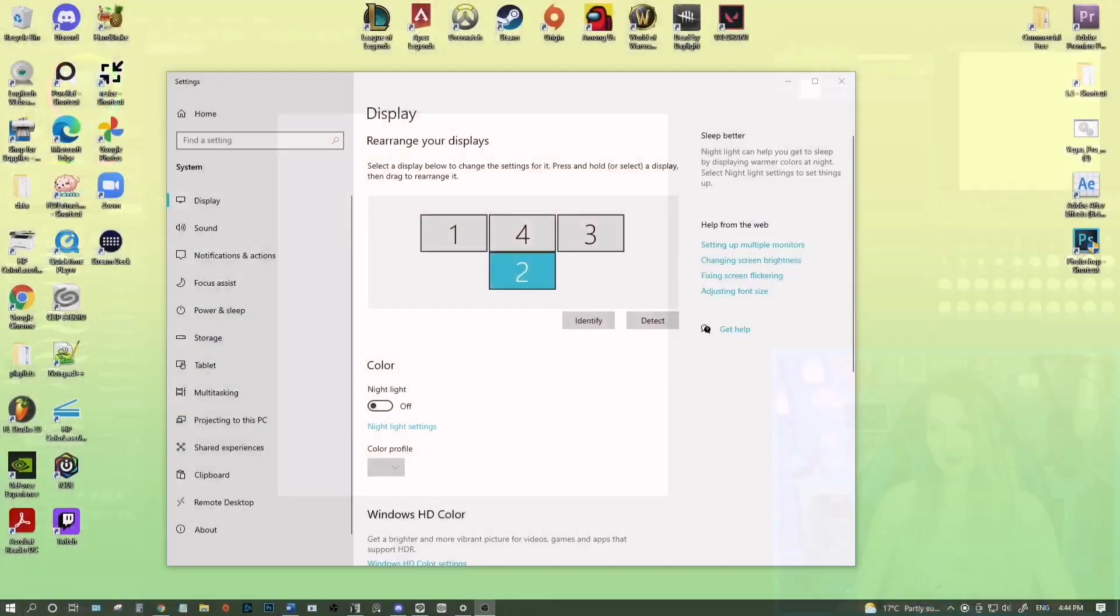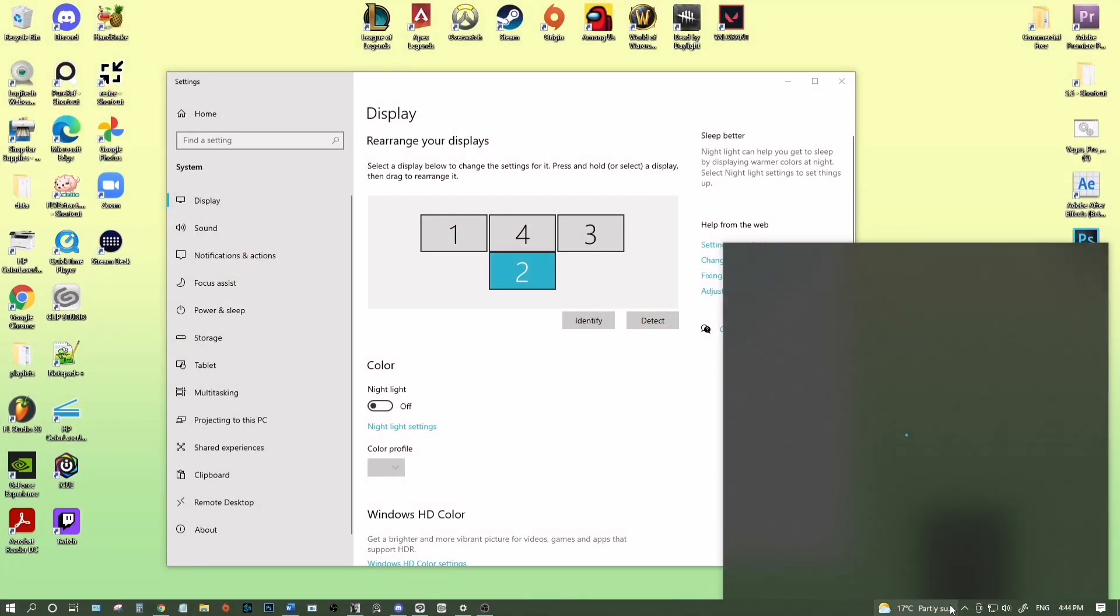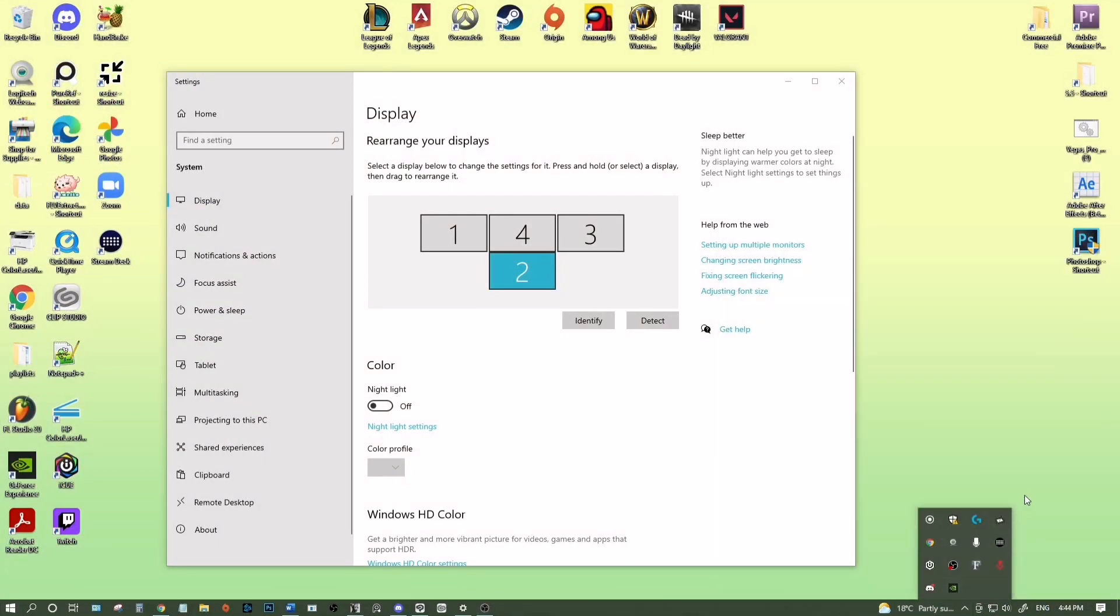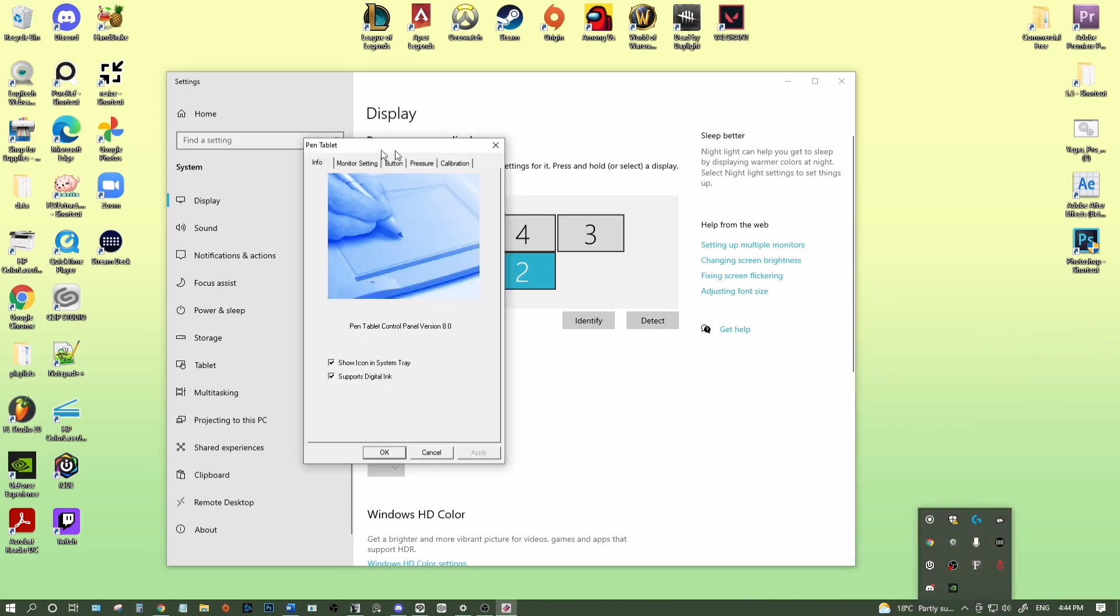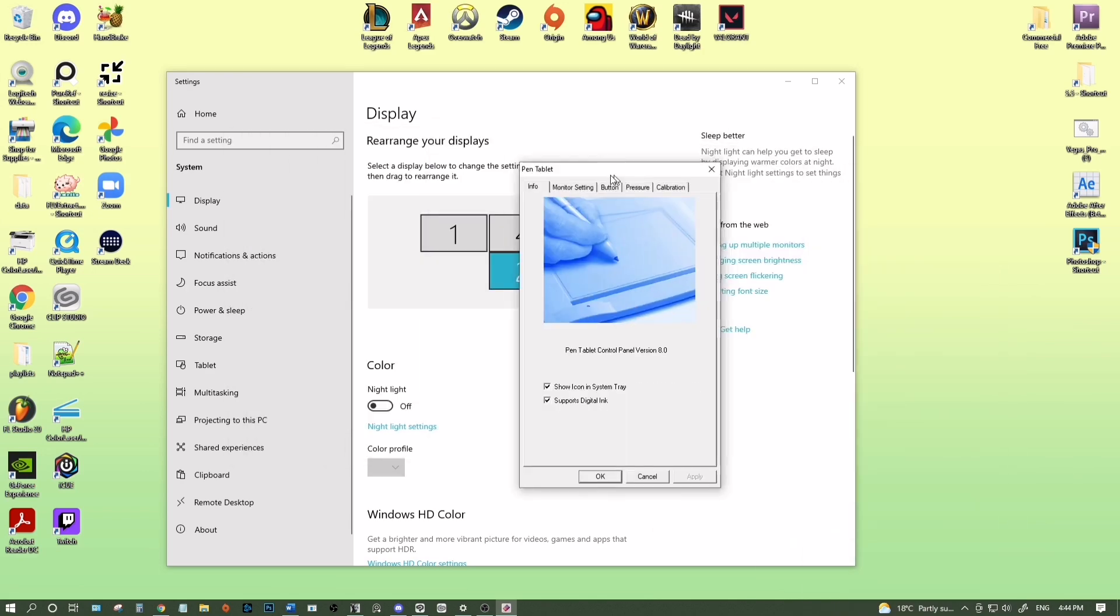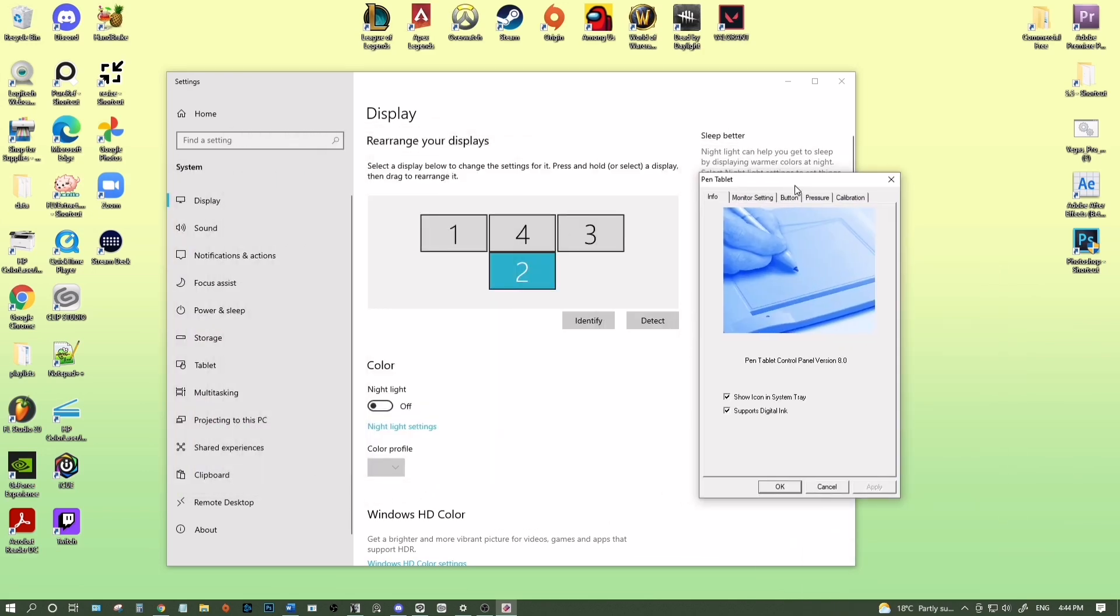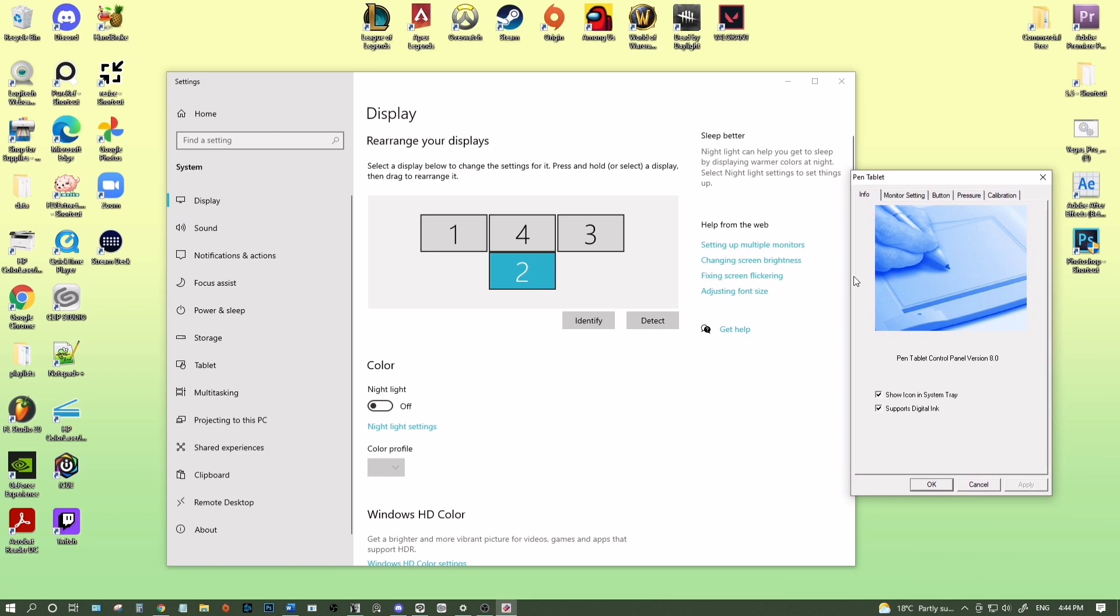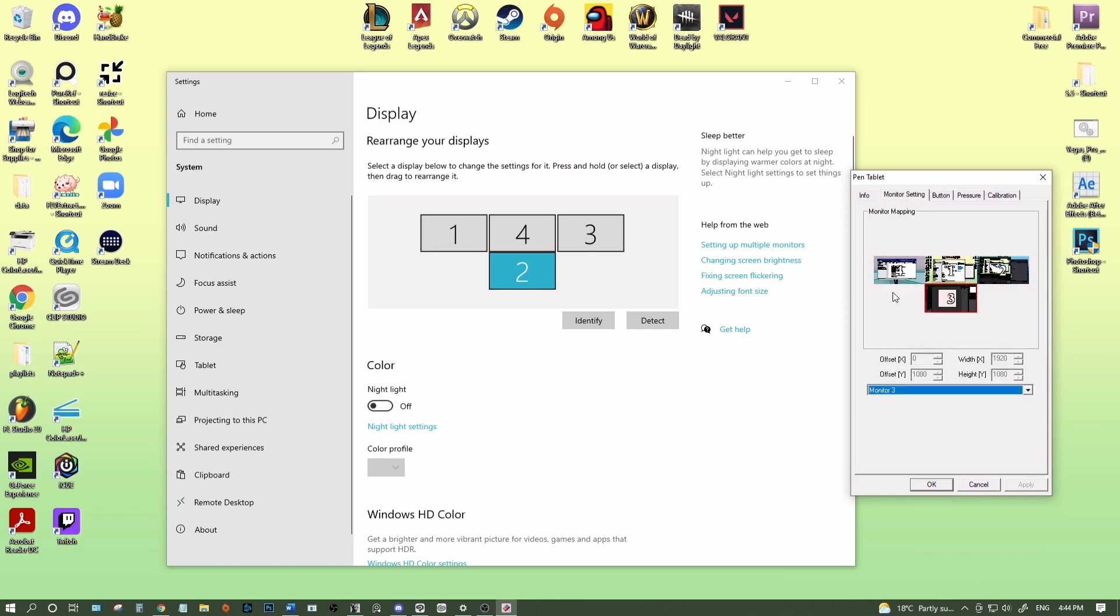Now the next thing we do, we're going to open our little bar down here. Not that. And look for your tablet drivers for your drawing tablet, pull that up. Mine looks like this. I don't know what yours is going to look like. So mine looks like this and we're going to open monitor settings.